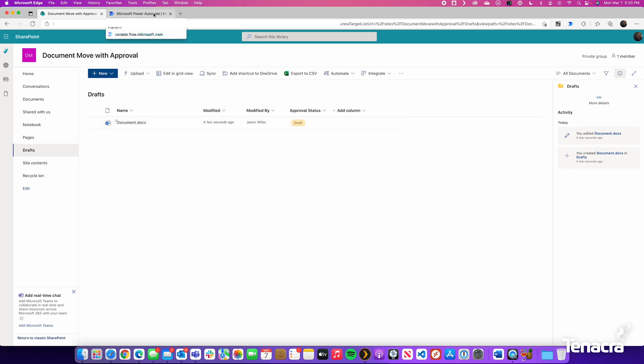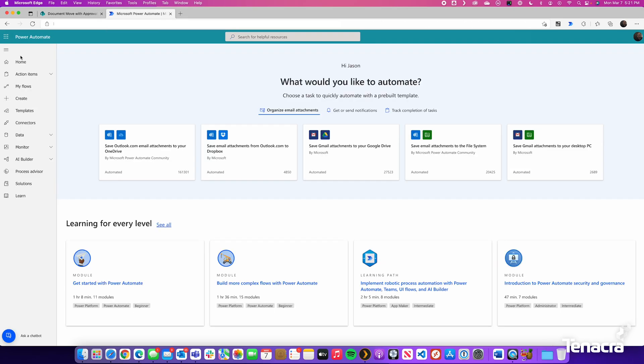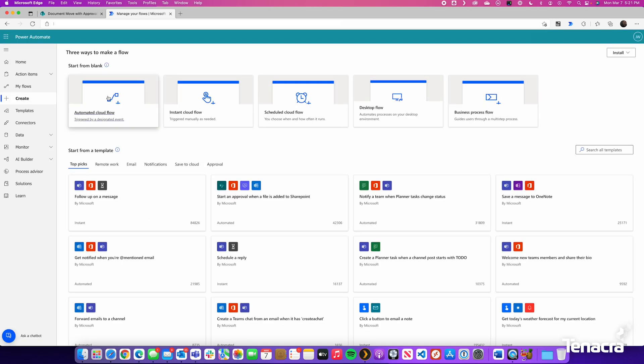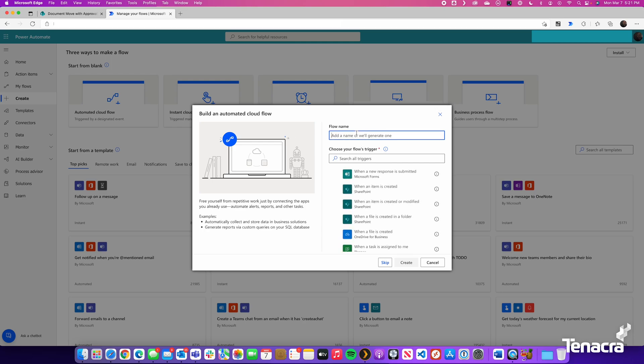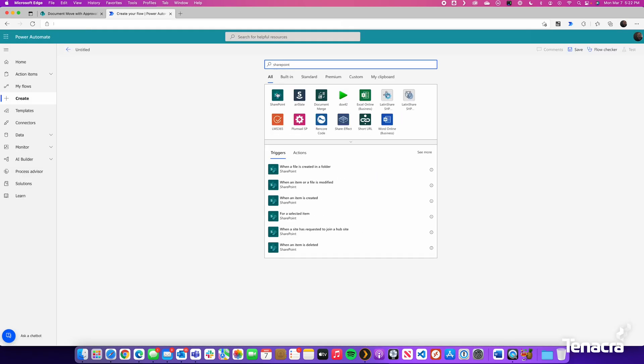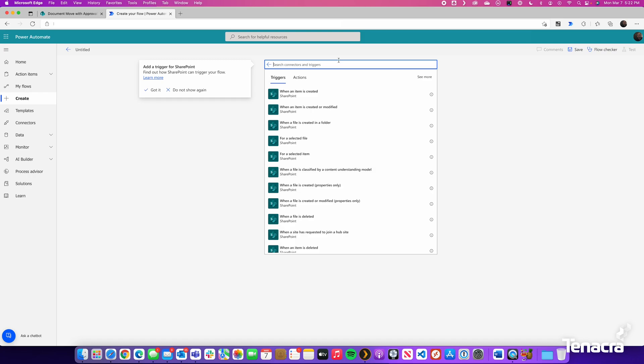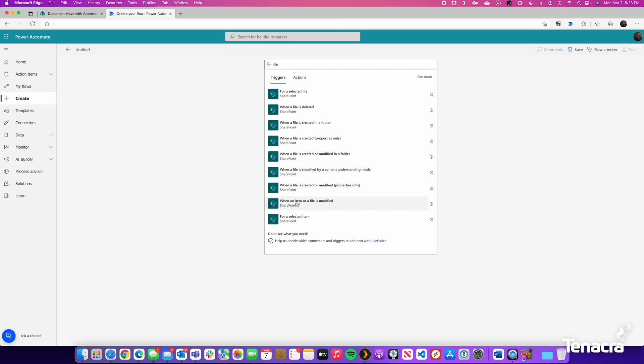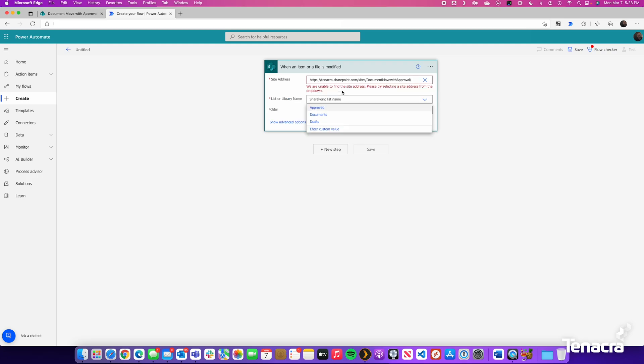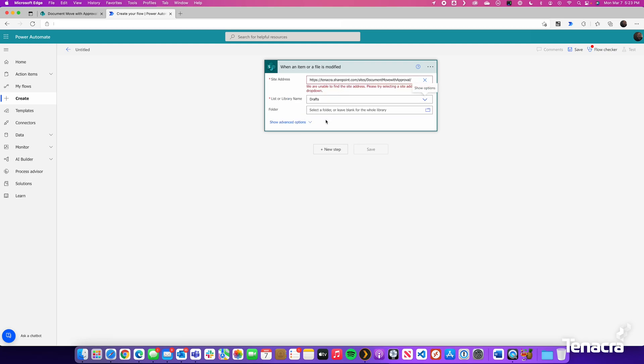Now we will go into Power Automate and we will create a new flow. This will be an automated flow that will check the document library to see if anything has changed. And we will skip for right now. Search SharePoint and we will search for File. We will choose when an item or file is modified. Paste the URL of your new site. Next, we will choose List or Library. In this case, we are going to look in our Drafts Document Library. So this is our trigger. When an item or file is modified in this site, it will look inside this Drafts Document Library.